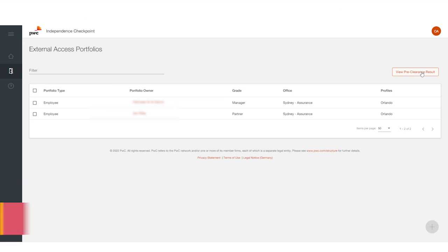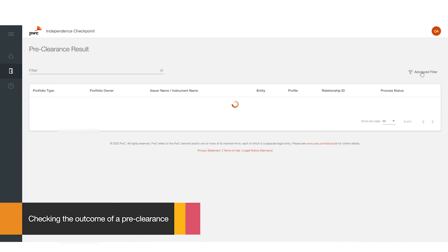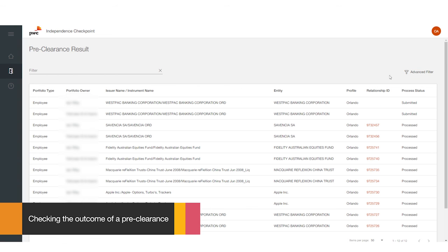In the External Access Portfolios section, select the white and orange View Preclearance Result button from the top right-hand corner. You'll see a list of all preclearances for your clients.